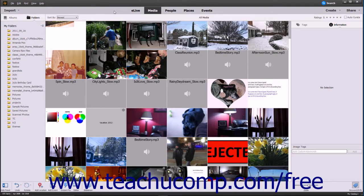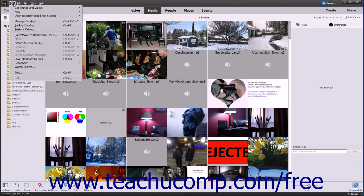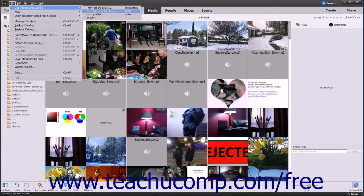You can import photos directly into the Organizer in Photoshop Elements from a camera or card reader. To do this, first connect your camera or card reader to your computer. In the Photoshop Elements Organizer window, select File, Get Photos and Videos from Camera or Card Reader from the menu bar.